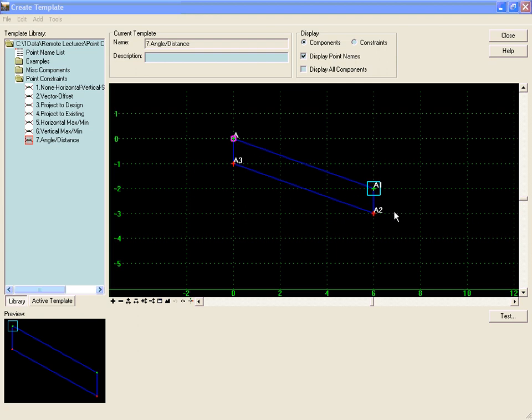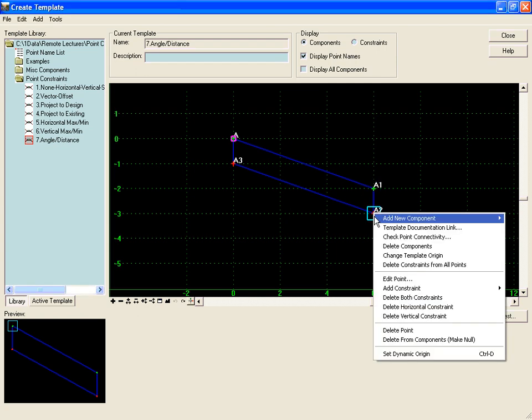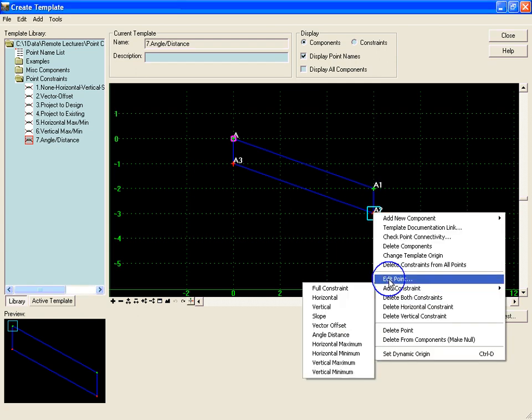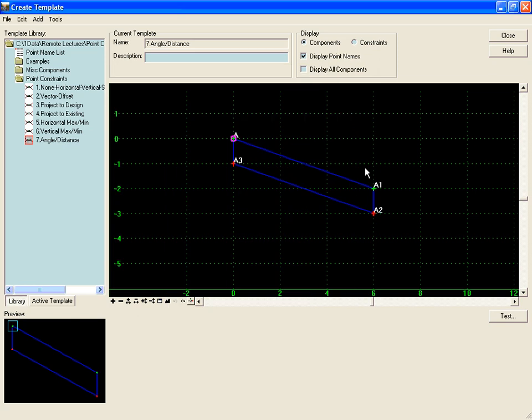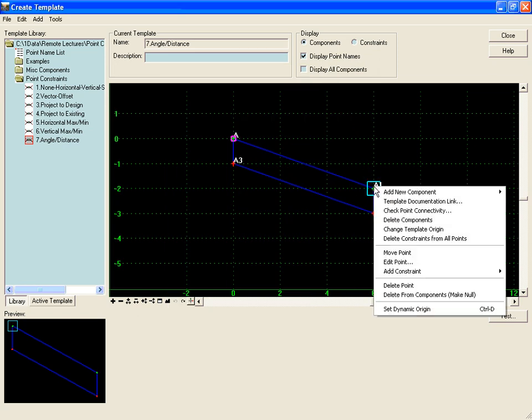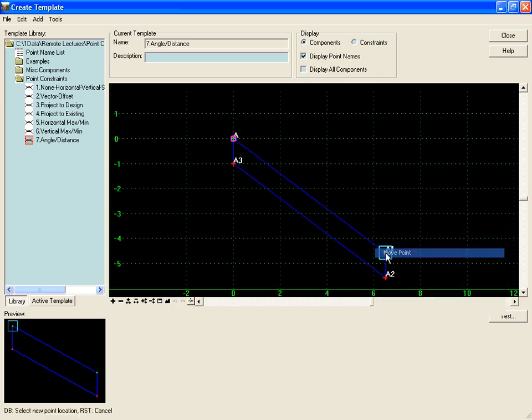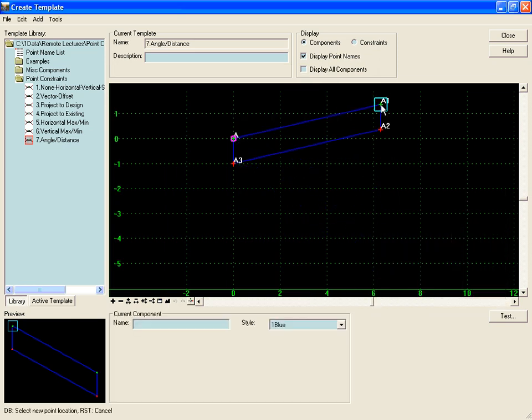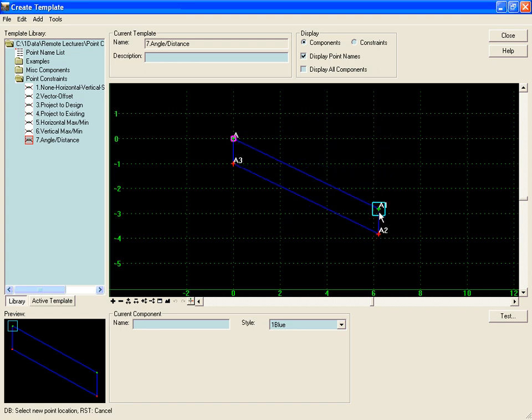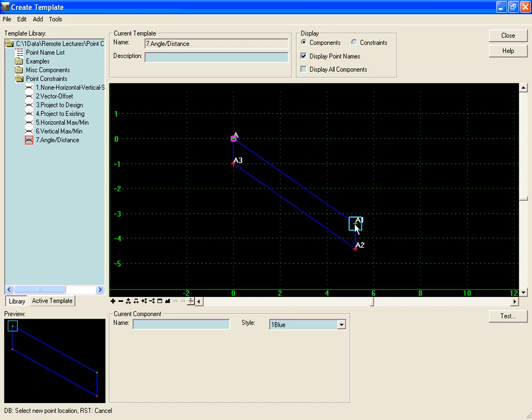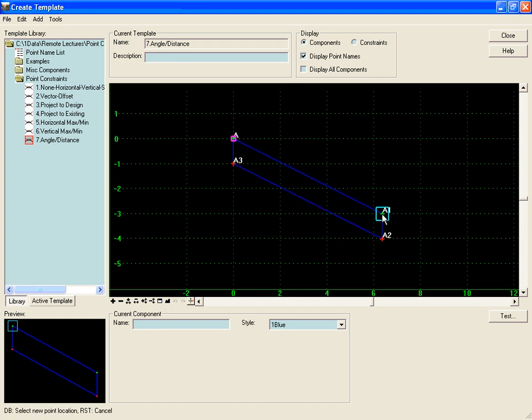If we look at a point that is constrained normally using a horizontal and vertical constraint, as the parent point moves up and down, the child point below it stays at the same horizontal and vertical, and the shape of the component changes.